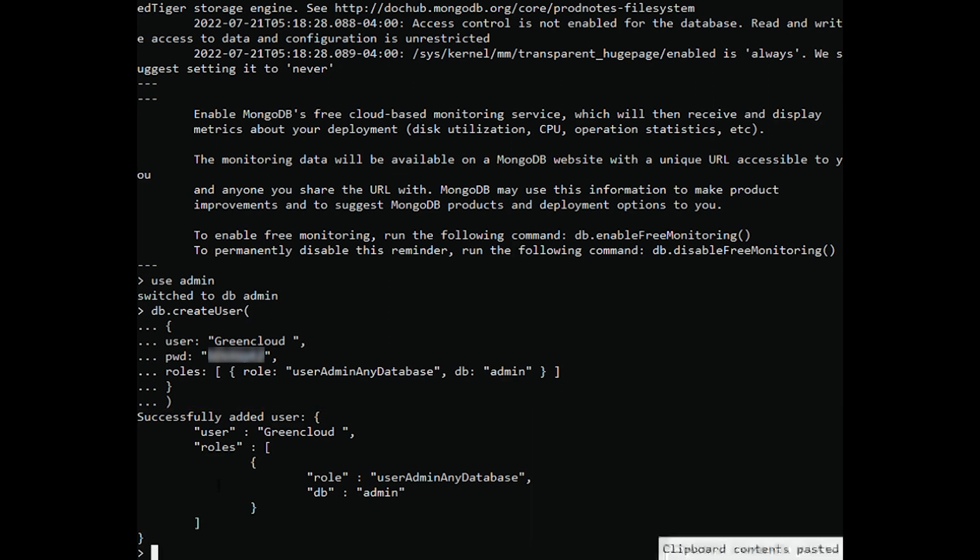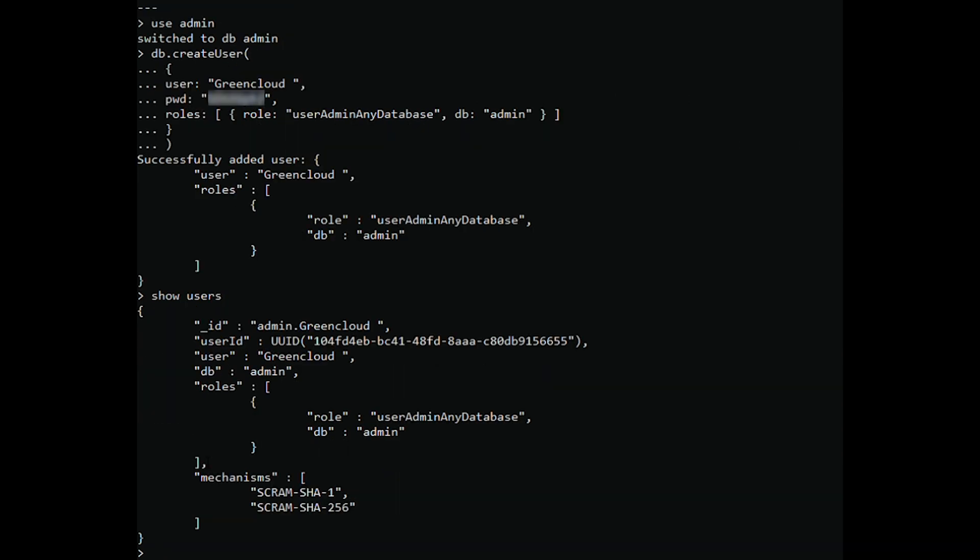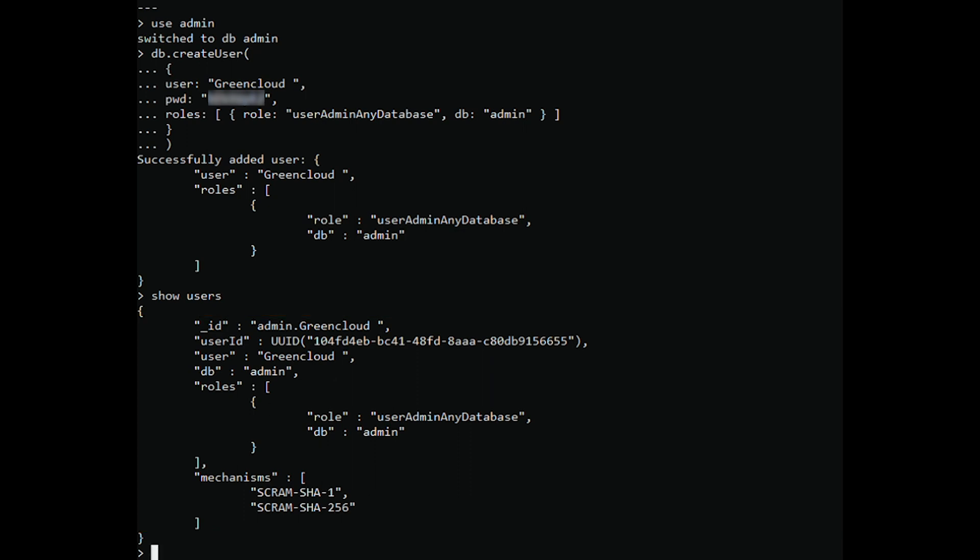To check your new user, run the following command. This command should return a list of users that currently exist in the system, including the newly created user.